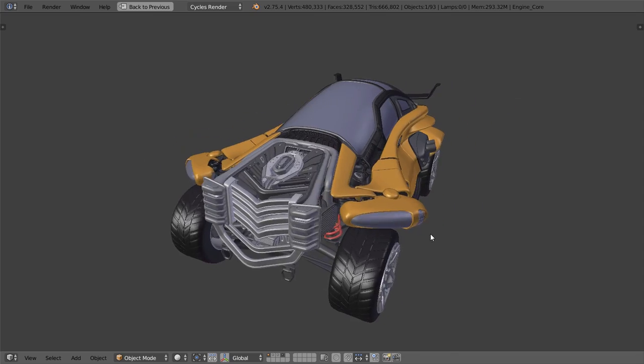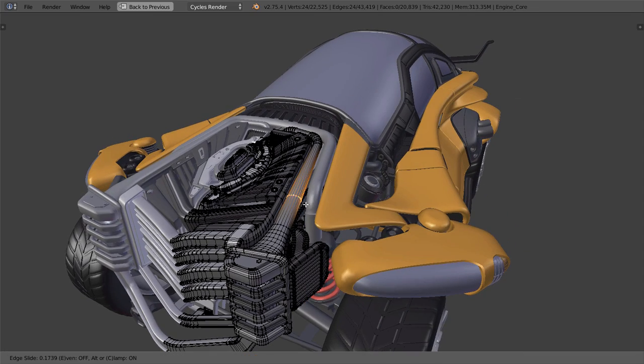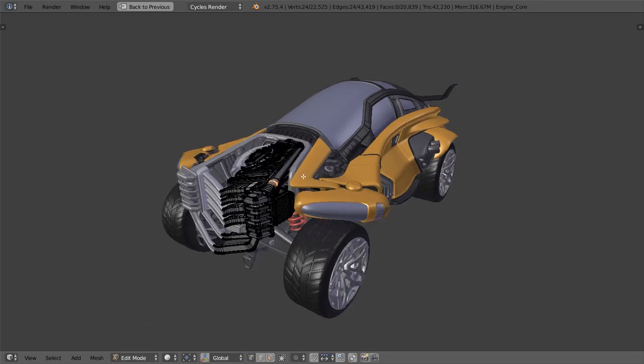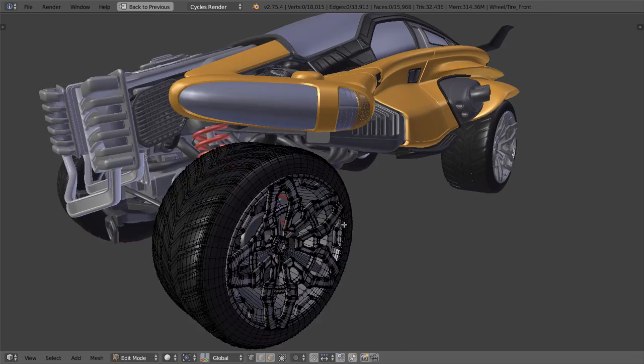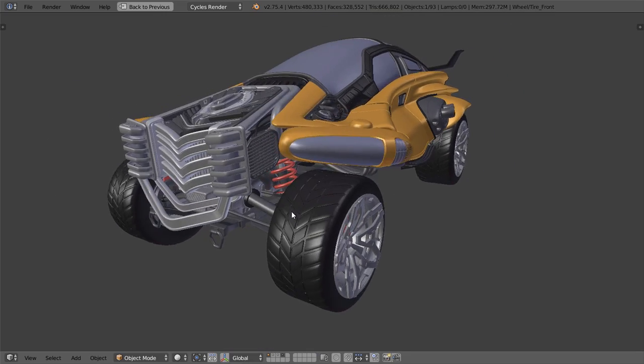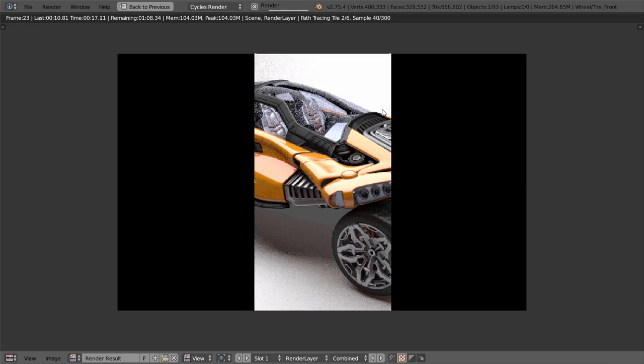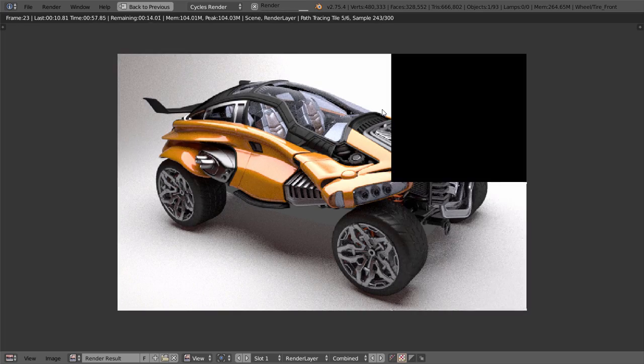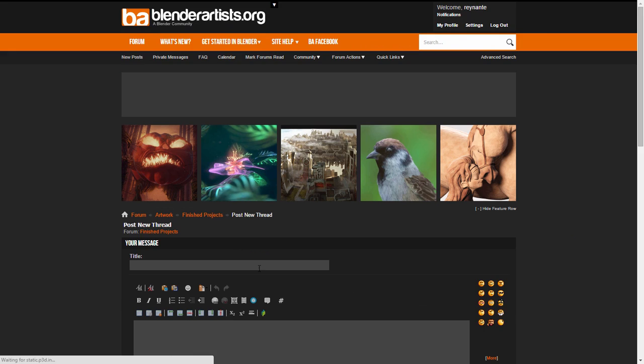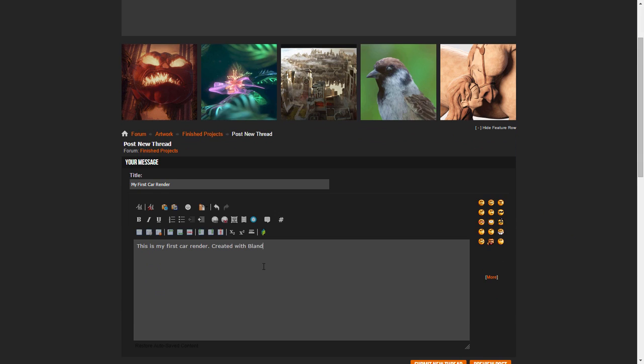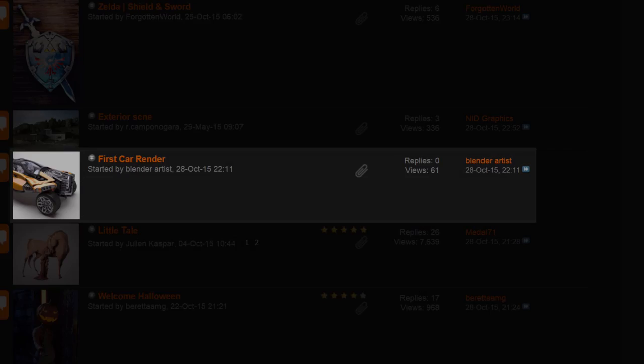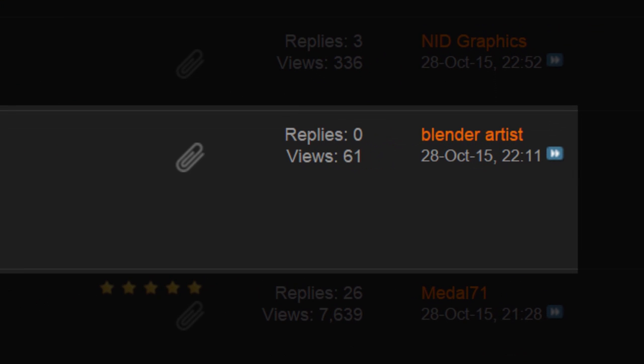Imagine spending days slaving over a model trying to get everything right from the materials to the texturing, and you finally finish it, you post it online, and you get zero interest. Not even one reply. Why?